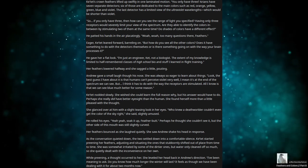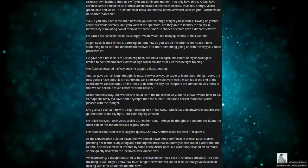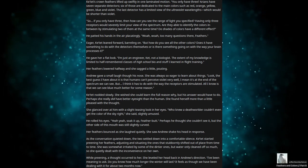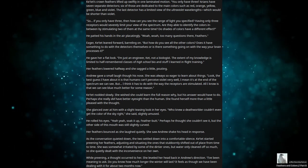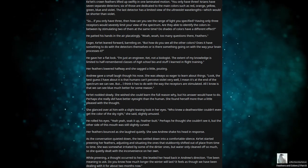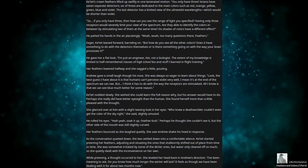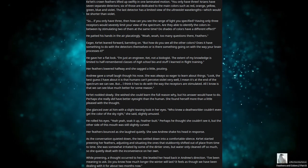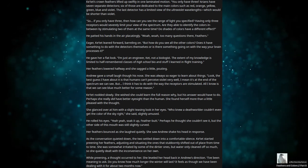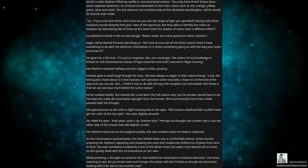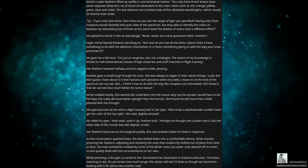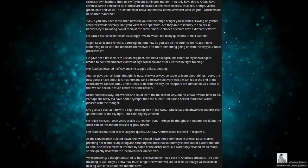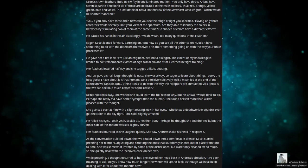Look, the best guess I have about it is that humans can't perceive violet very well. I mean, it's at the end of the spectrum we can see, but I think it has to do with the way the receptors are stimulated. All I know is that we can see blue much better for some reason. Katet nodded slowly. She wished she could learn the full reason why, but his answer would have to do. Perhaps she really did have better eyesight than the human. She found herself more than a little pleased with the thought. She glanced over at him with a slight teasing look in her eyes. We knew a deathworlder couldn't even get the color of the sky right, she said, slightly amused.